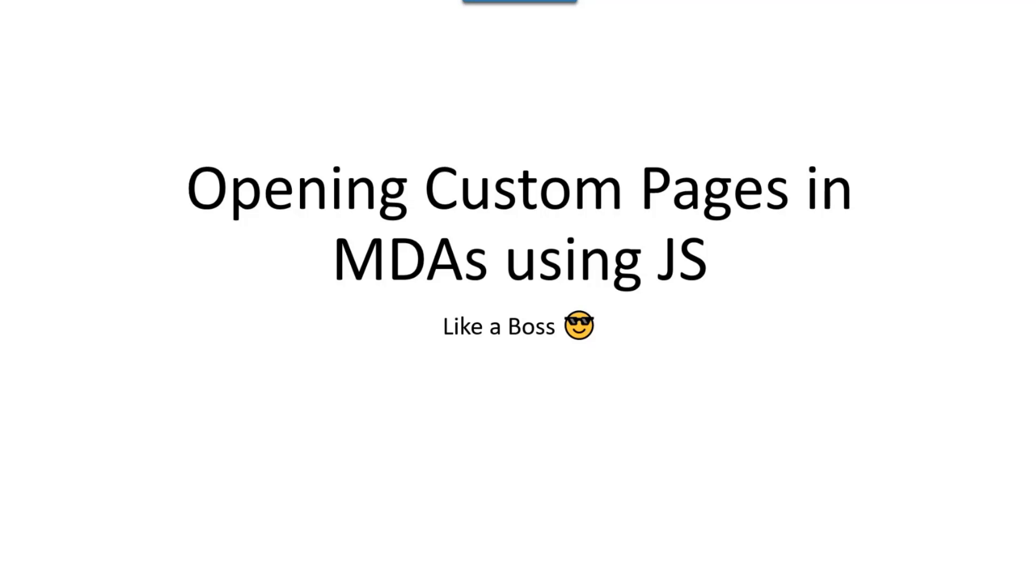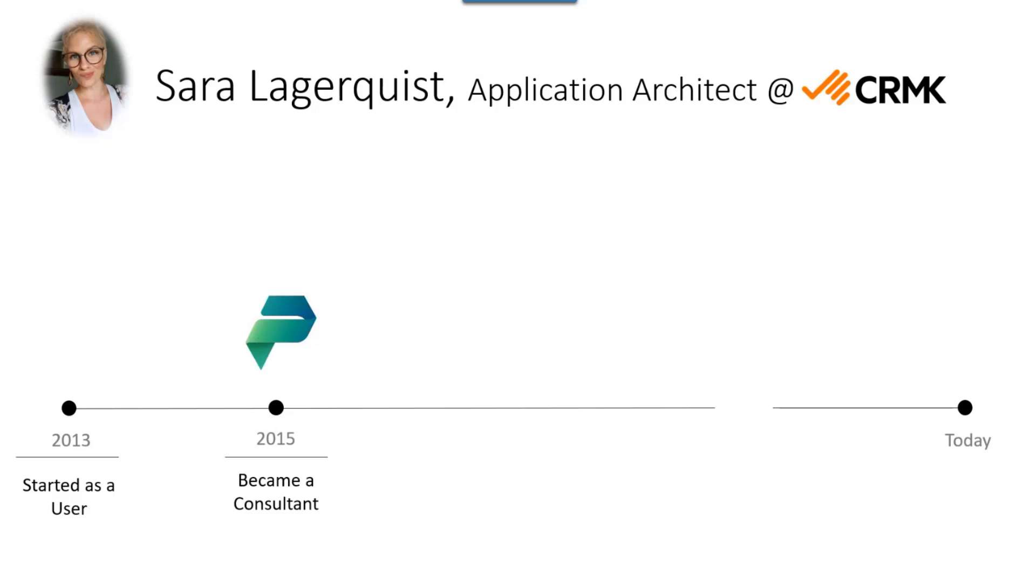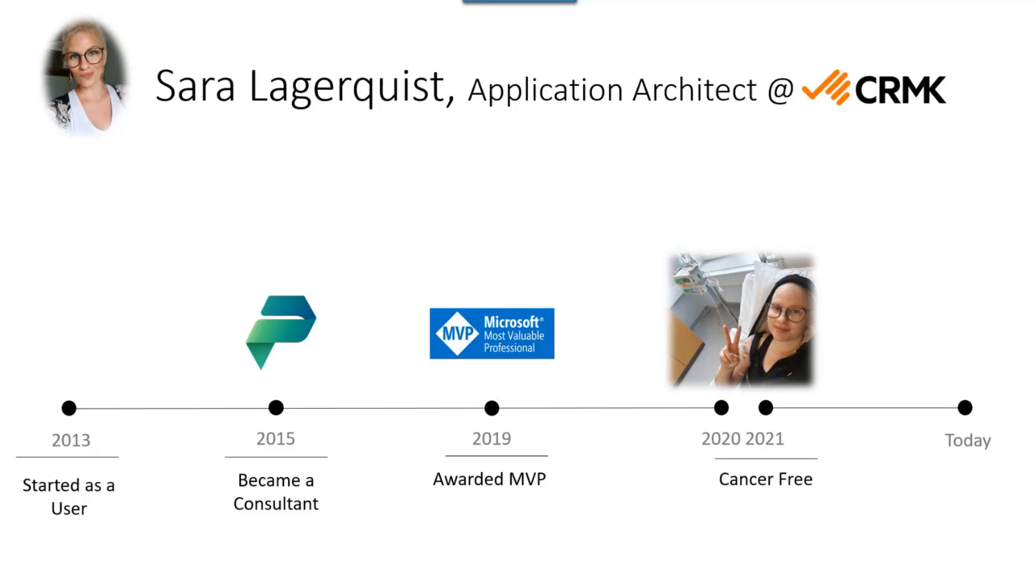So this short demo is about opening custom pages in model-driven apps using JavaScript, but do it like a boss and not like MS Learn does. My name is Sarah Laviqvist. I work as an application architect at a small Swedish company in Stockholm. I started out as a user in 2013, so I have an administrator background. I don't have any background in IT whatsoever. I became a consultant, was awarded the MVP in 2019. I had a small break when I went through cancer treatment, but I am cancer-free since 2021.